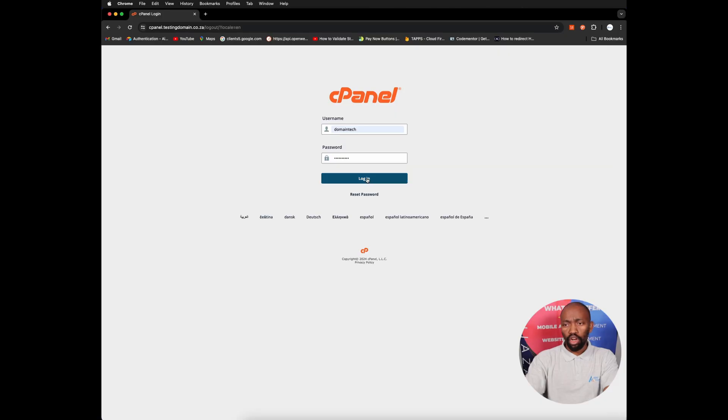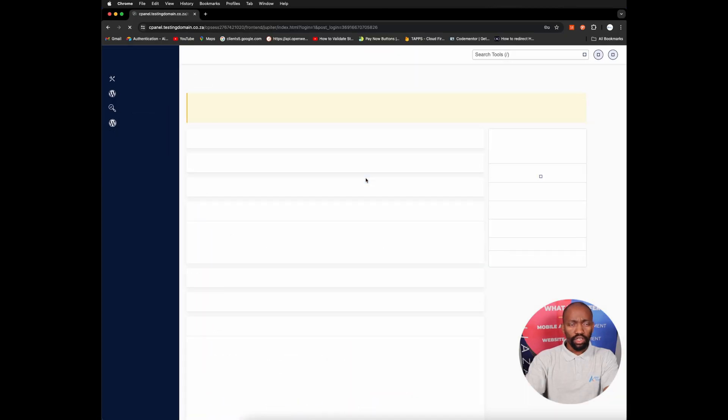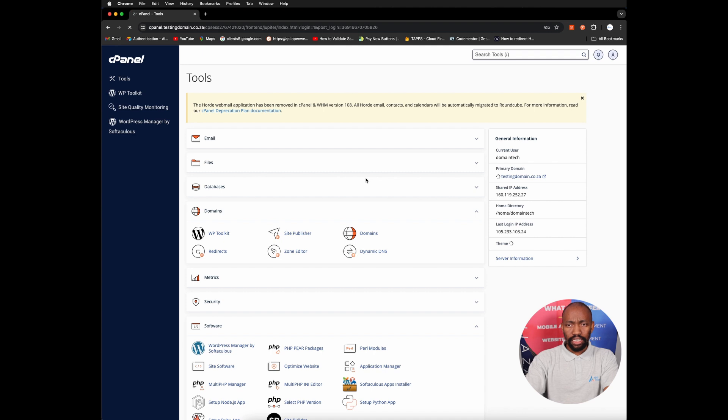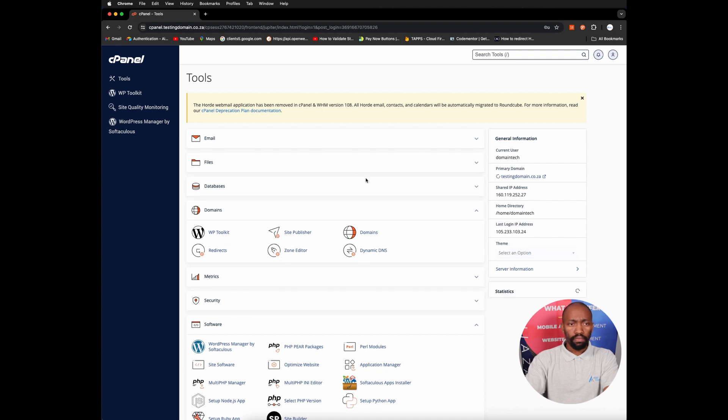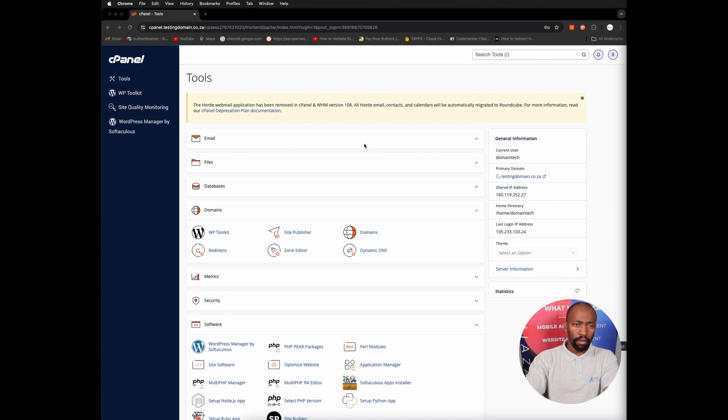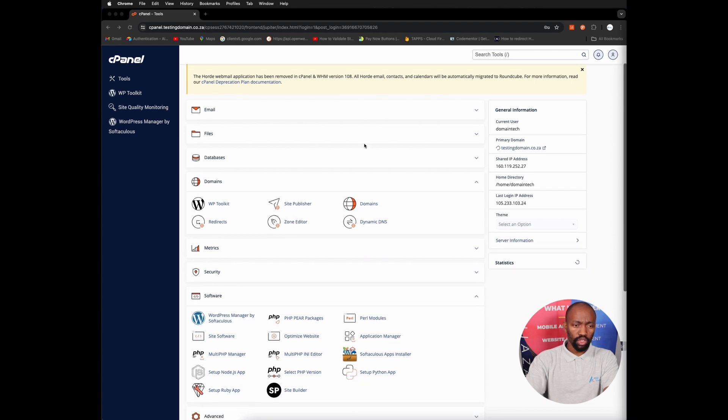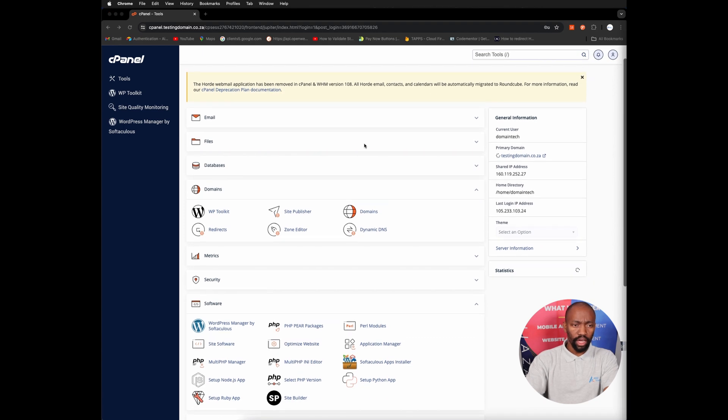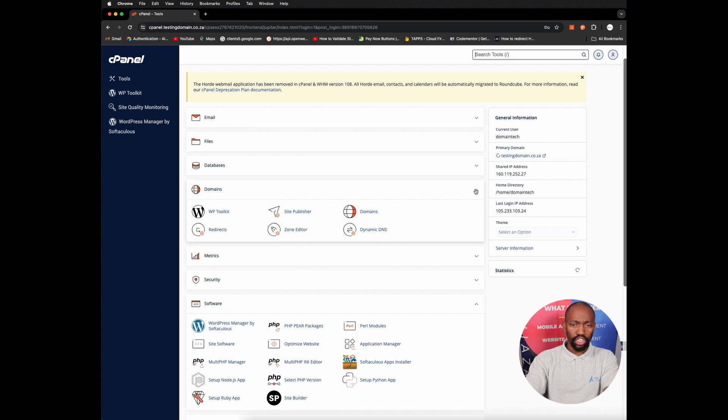I'm going to log into cPanel, so you need to navigate to your cPanel using your username and password and login. Once you've logged in, you can scroll down within your cPanel main page, scroll down and locate the domain section, and click on domains.